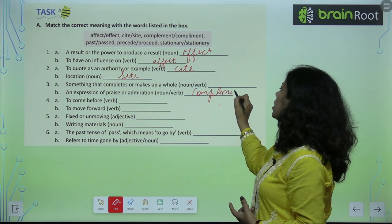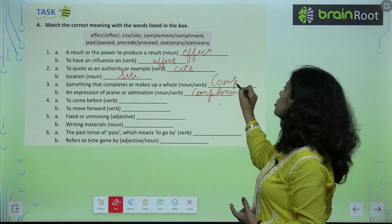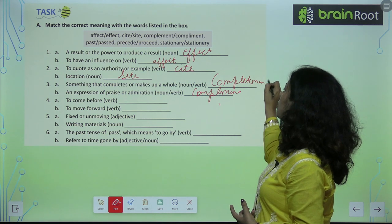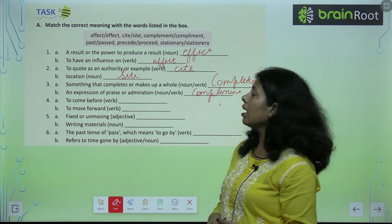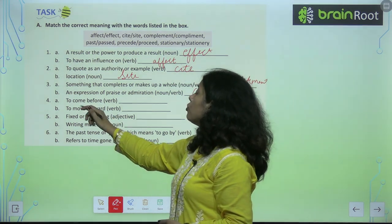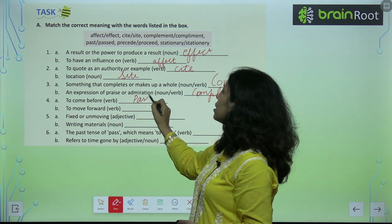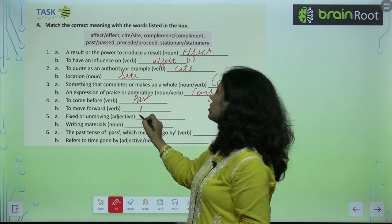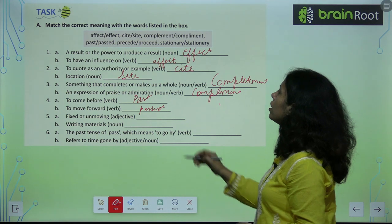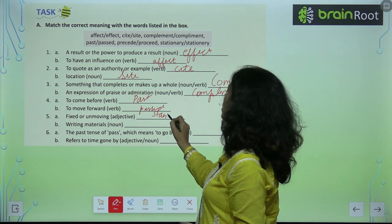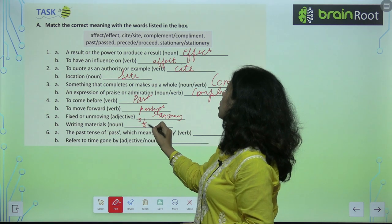We give a compliment, and when someone completes something we use 'complement.' The difference in spelling between 'compliment' and 'complement' is just the letters I and E. 'To become' or 'to come before' relates to 'past.' 'To move forward' relates to 'passed.' 'Fixed or unmoving' is 'stationary,' while writing material is 'stationery.'